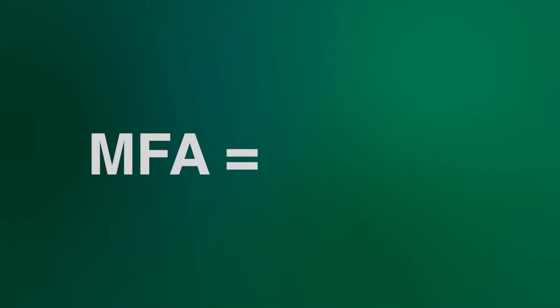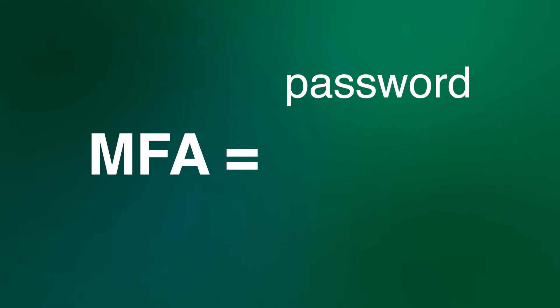There are a couple options for setting up this service. MFA starts with something you know, a password, and then verifies identity further through something you have, typically a phone.